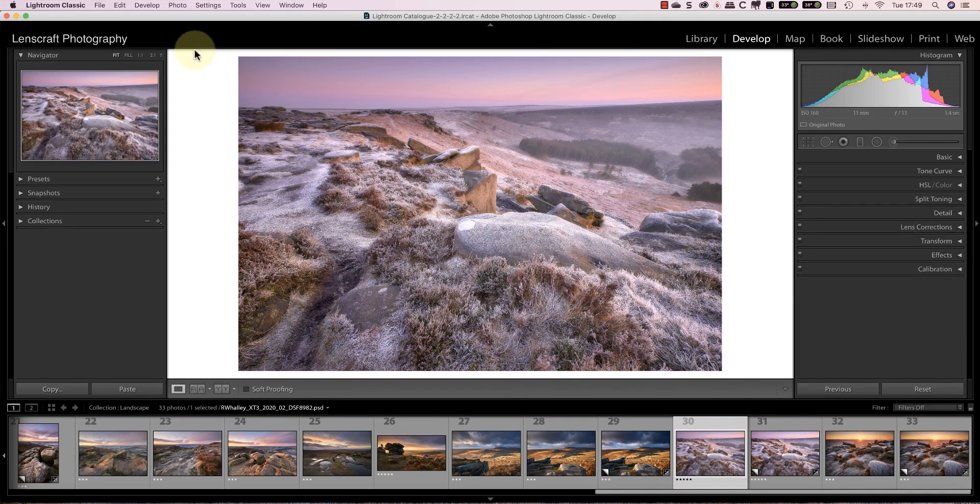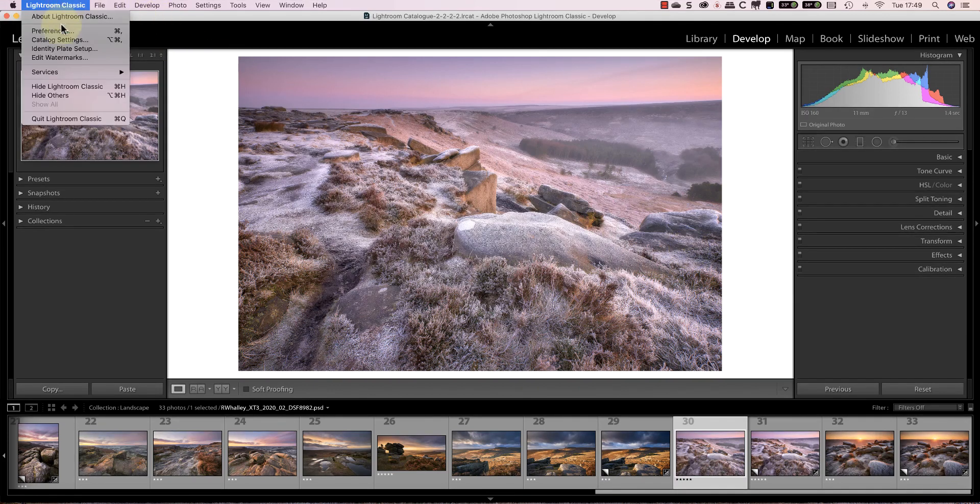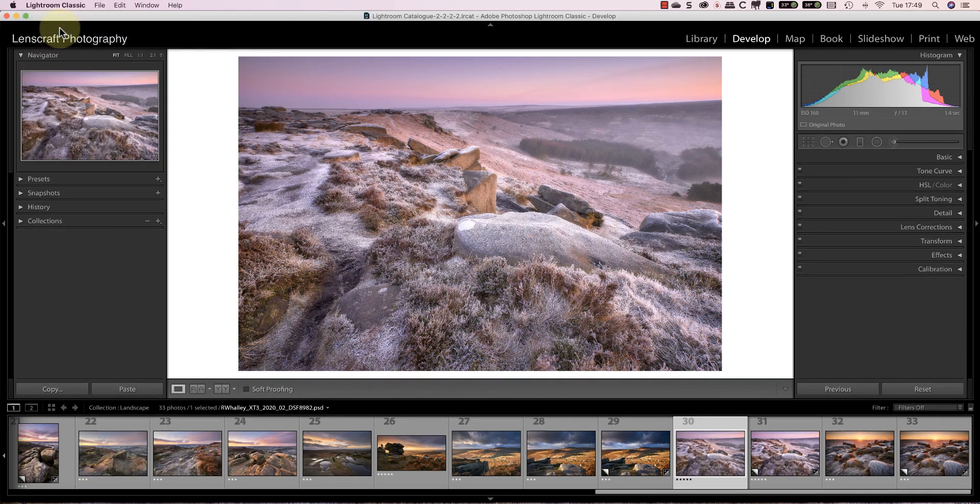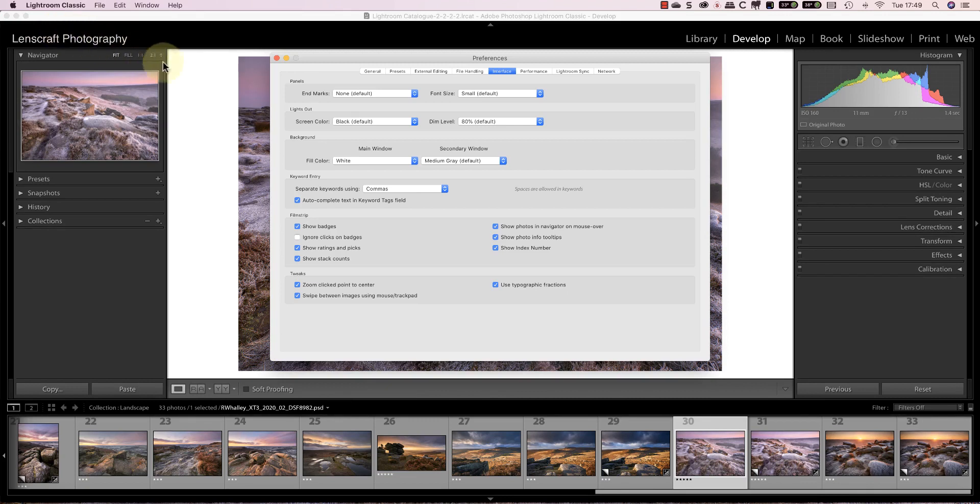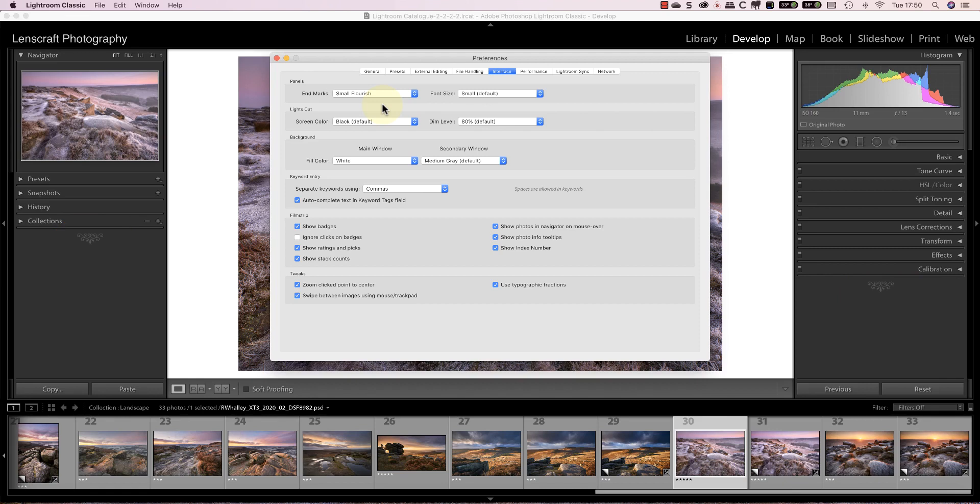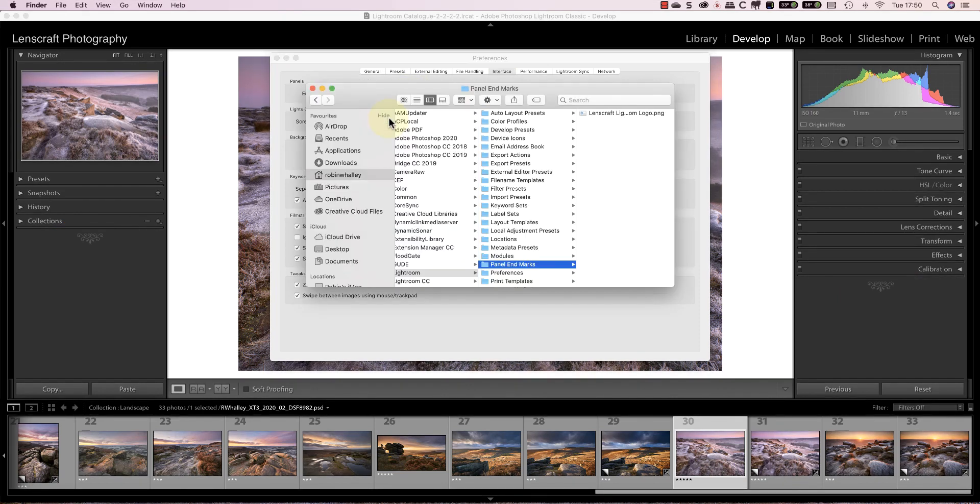Another feature in Lightroom is to display an end marker at the bottom of the panel lists. Open the interface section of the Lightroom preferences and you'll find an option to display a small flourish as an end marker. But you can also display your own unique graphic by going to the panel and end marks folder. When the folder displays you can copy your graphics file into that area.